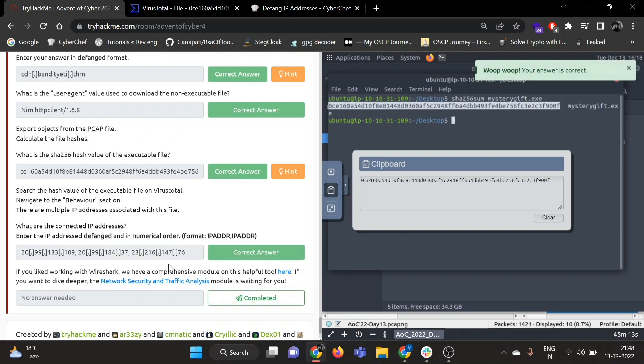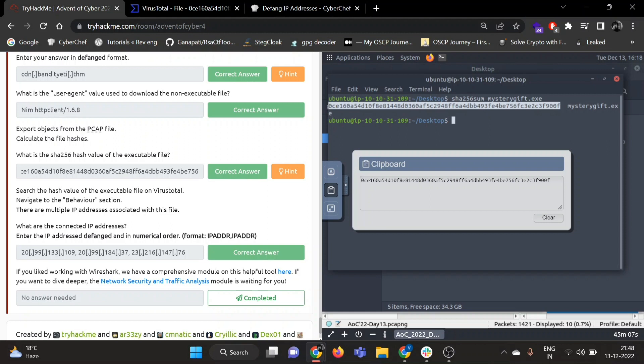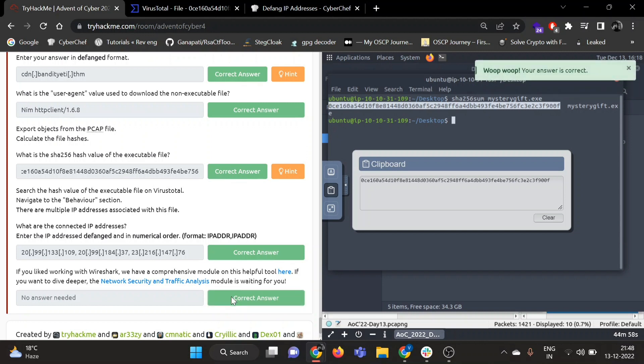Okay, great. So if you like working with Wireshark, we have a comprehensive module on the TryHackMe platform. So if you want to dive deeper, the Network Security and Traffic Analysis module is waiting for you. So that's it for Day 13. I will see you guys tomorrow in Day 14. Till then, keep learning.